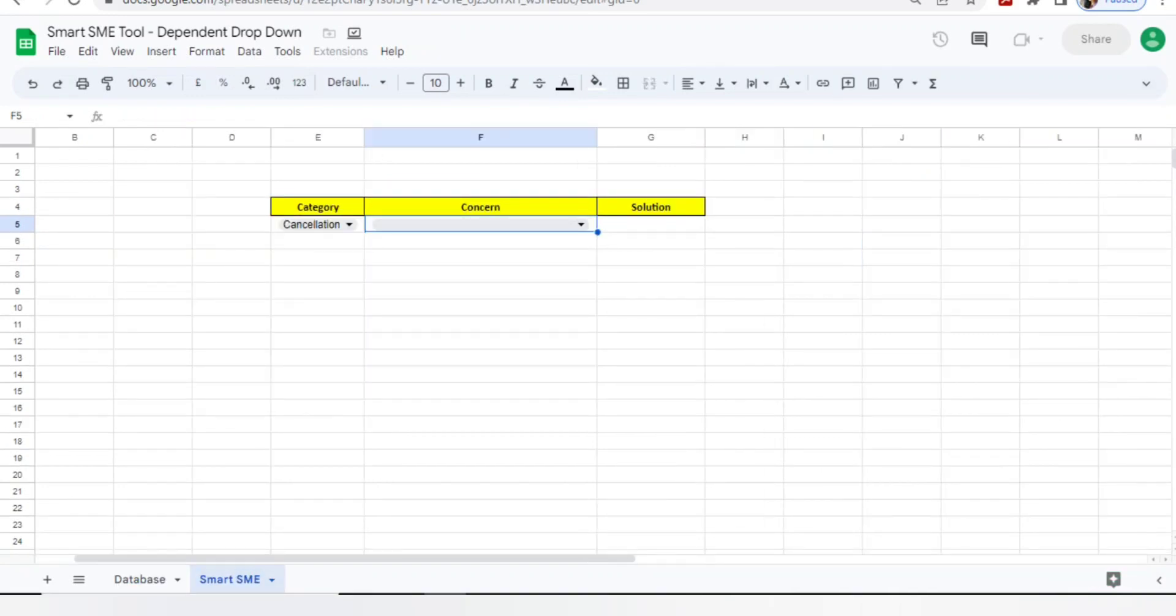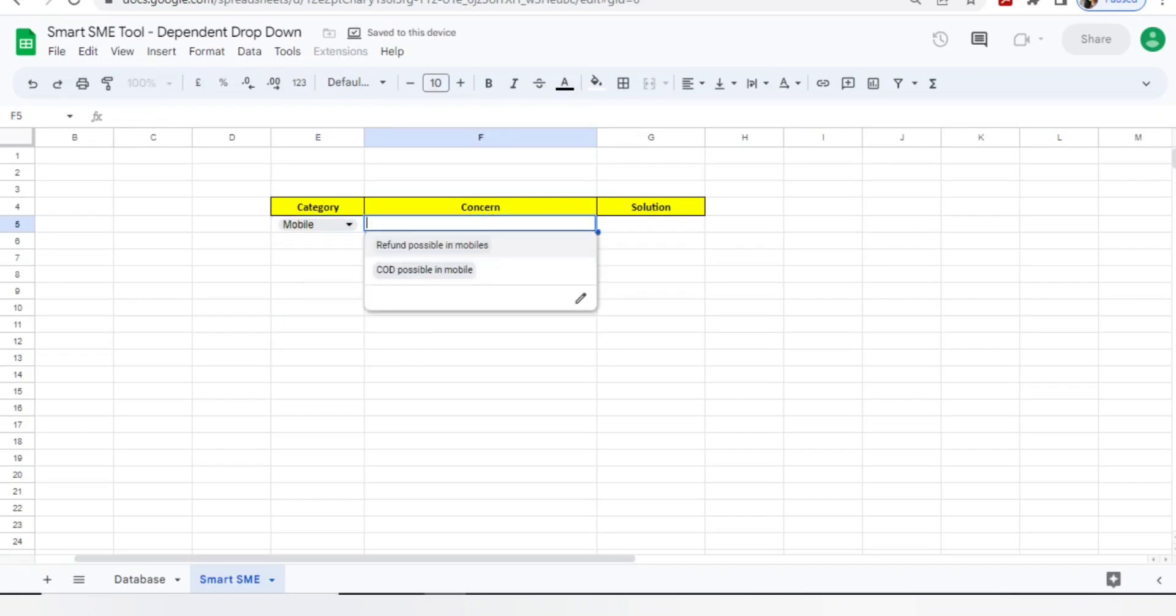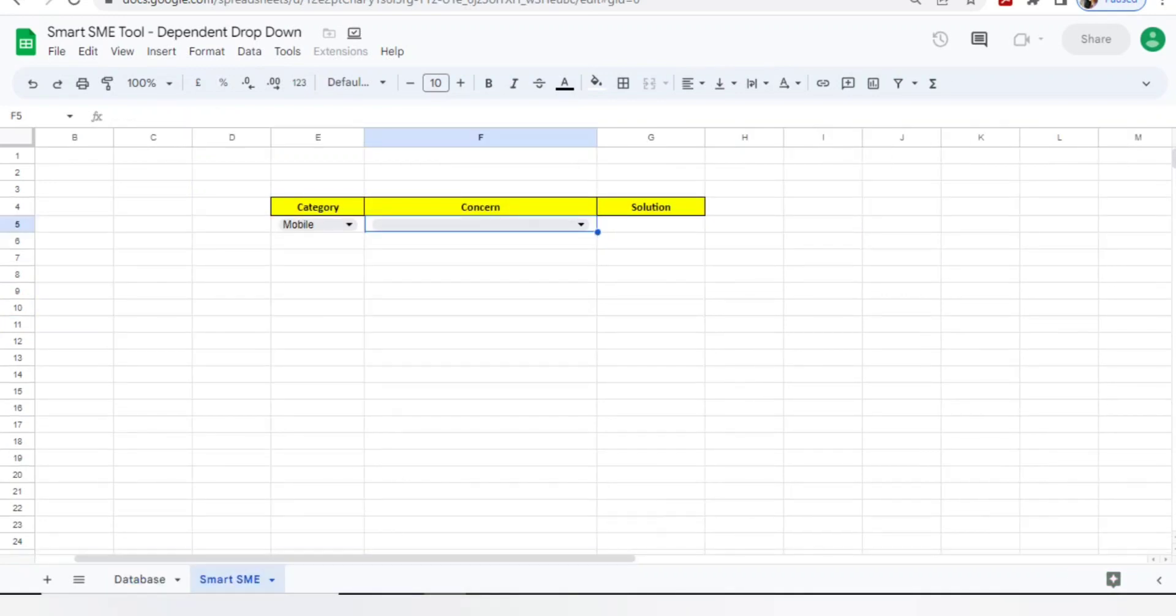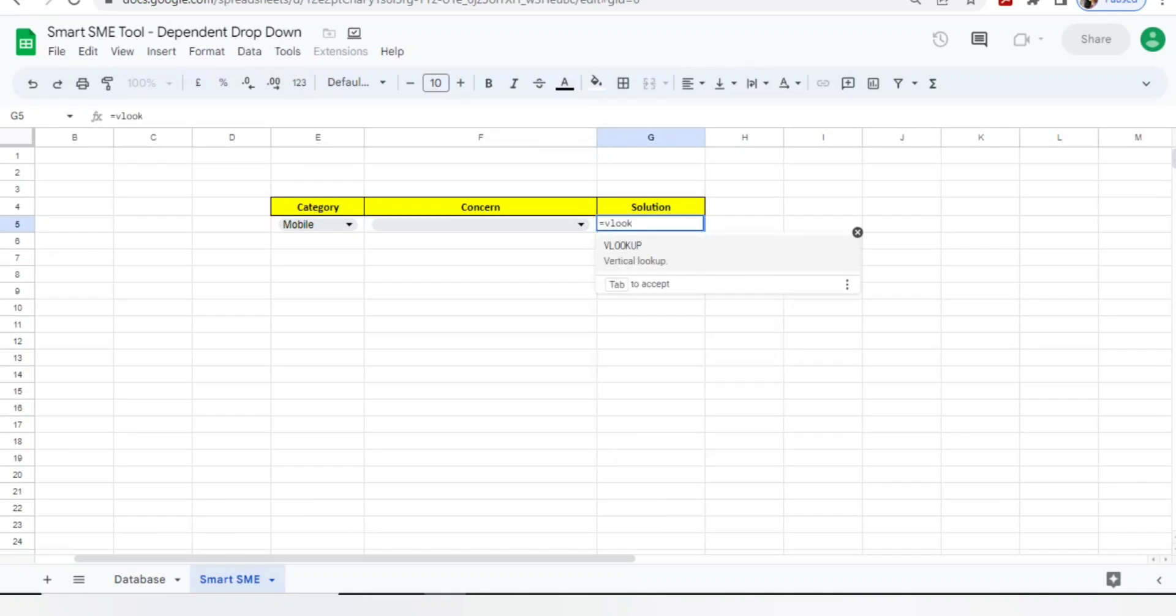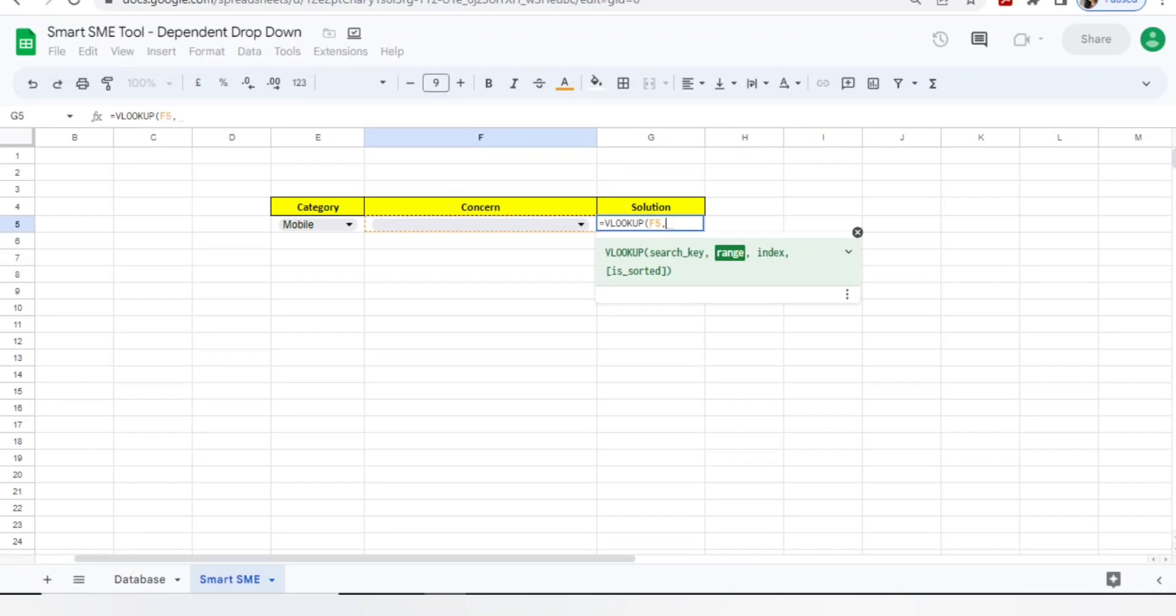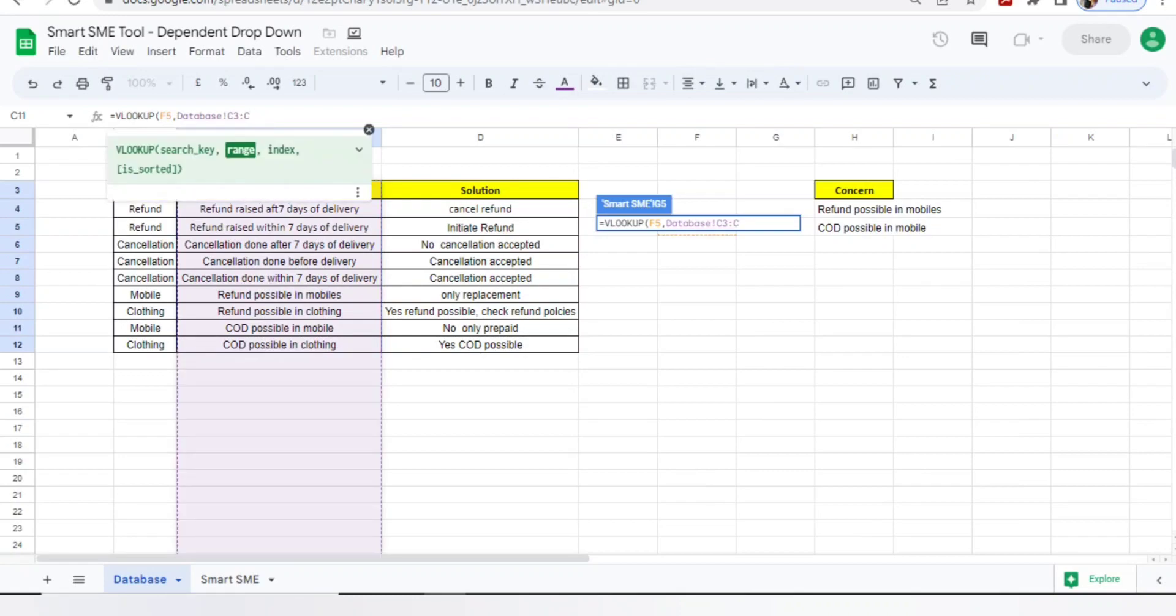Now let's see in this smart tool. I will select mobile. If I go to category, yes I got refund possible on mobile, COD possible on mobile. You can see I have added only two particular concerns for mobile as of now. All my concerns are visible here. Now I want a solution here. You will use VLOOKUP - bracket open, select EF5 which means your concern, comma. If you don't know how to apply VLOOKUP, go to my playlist, you will find videos related to it.